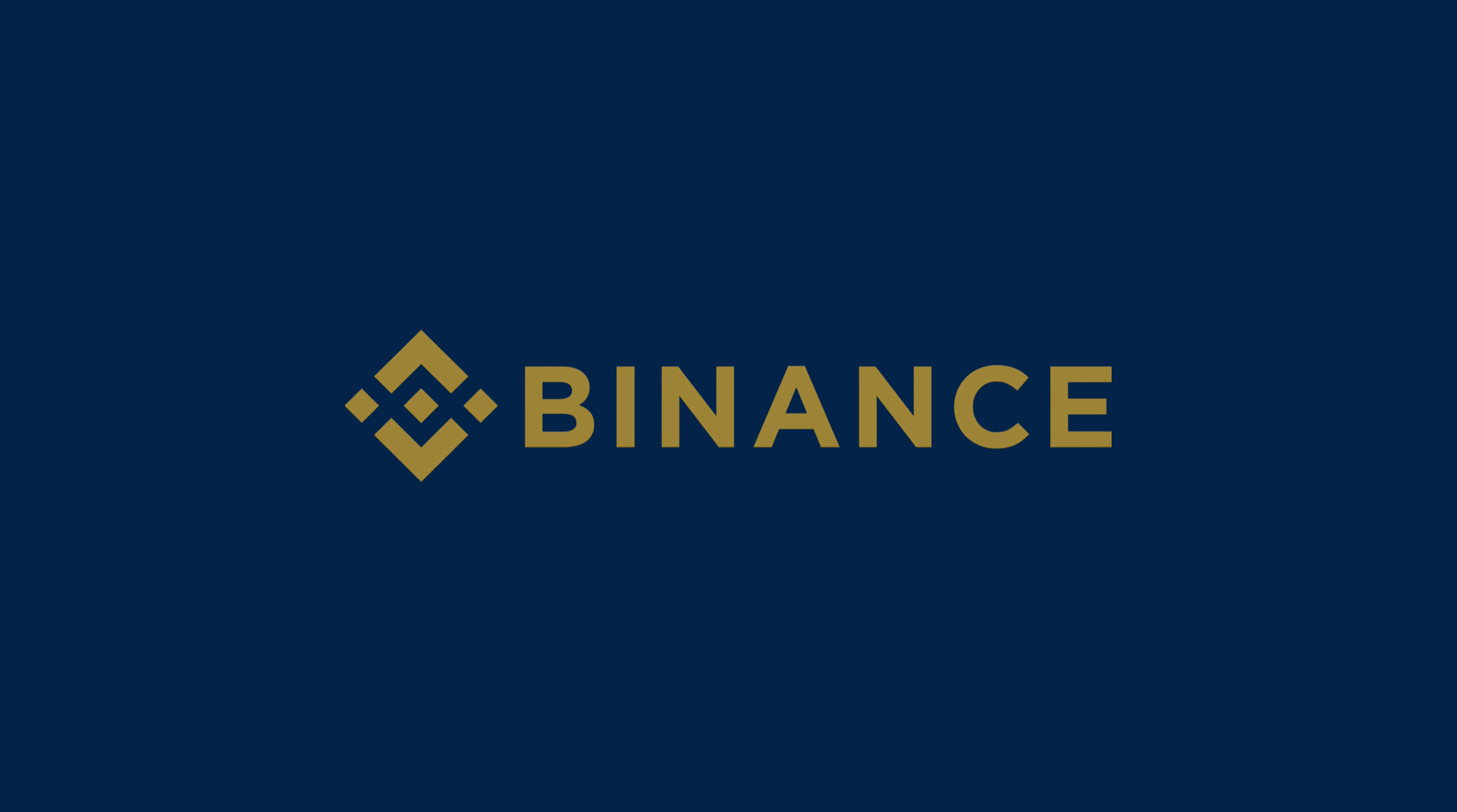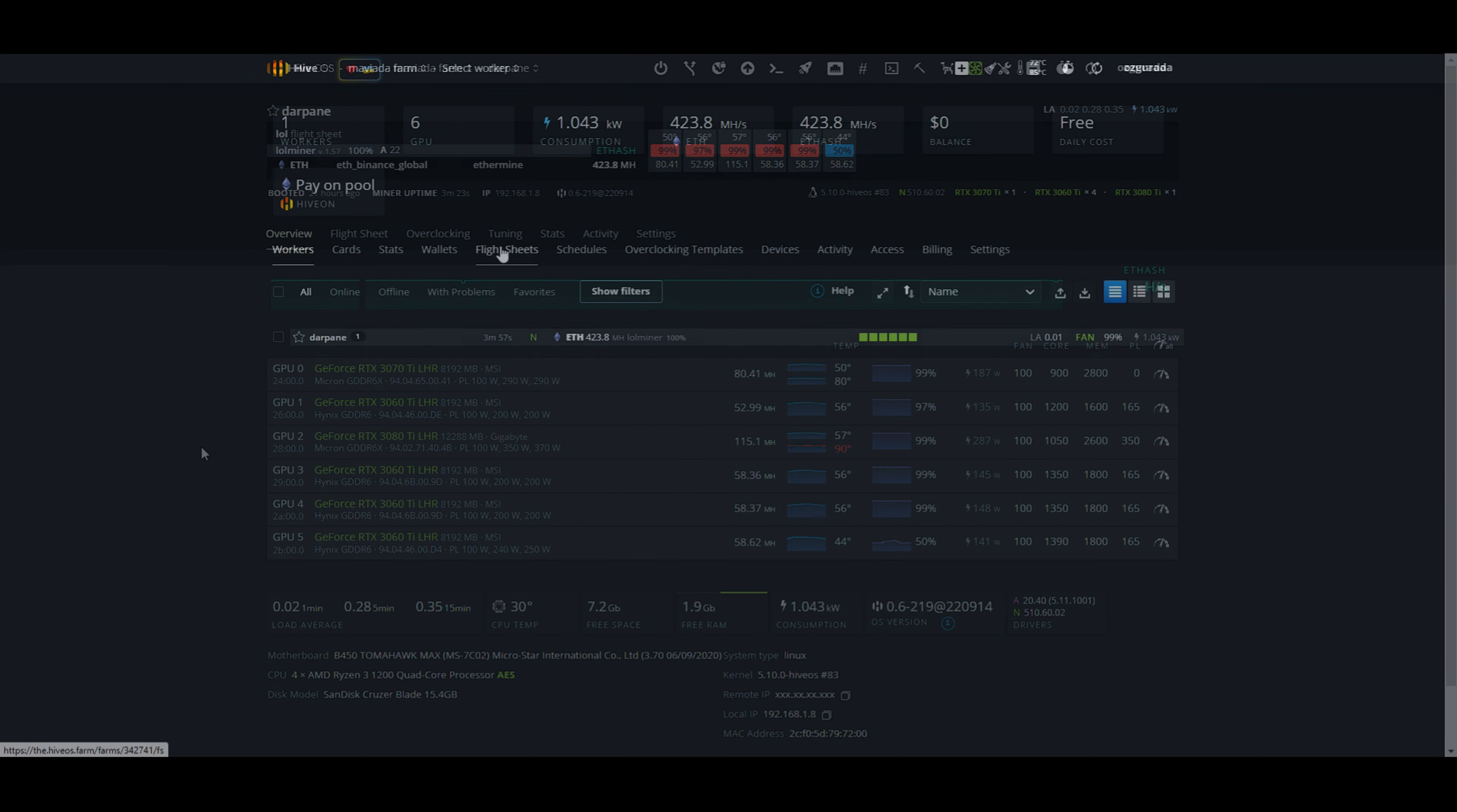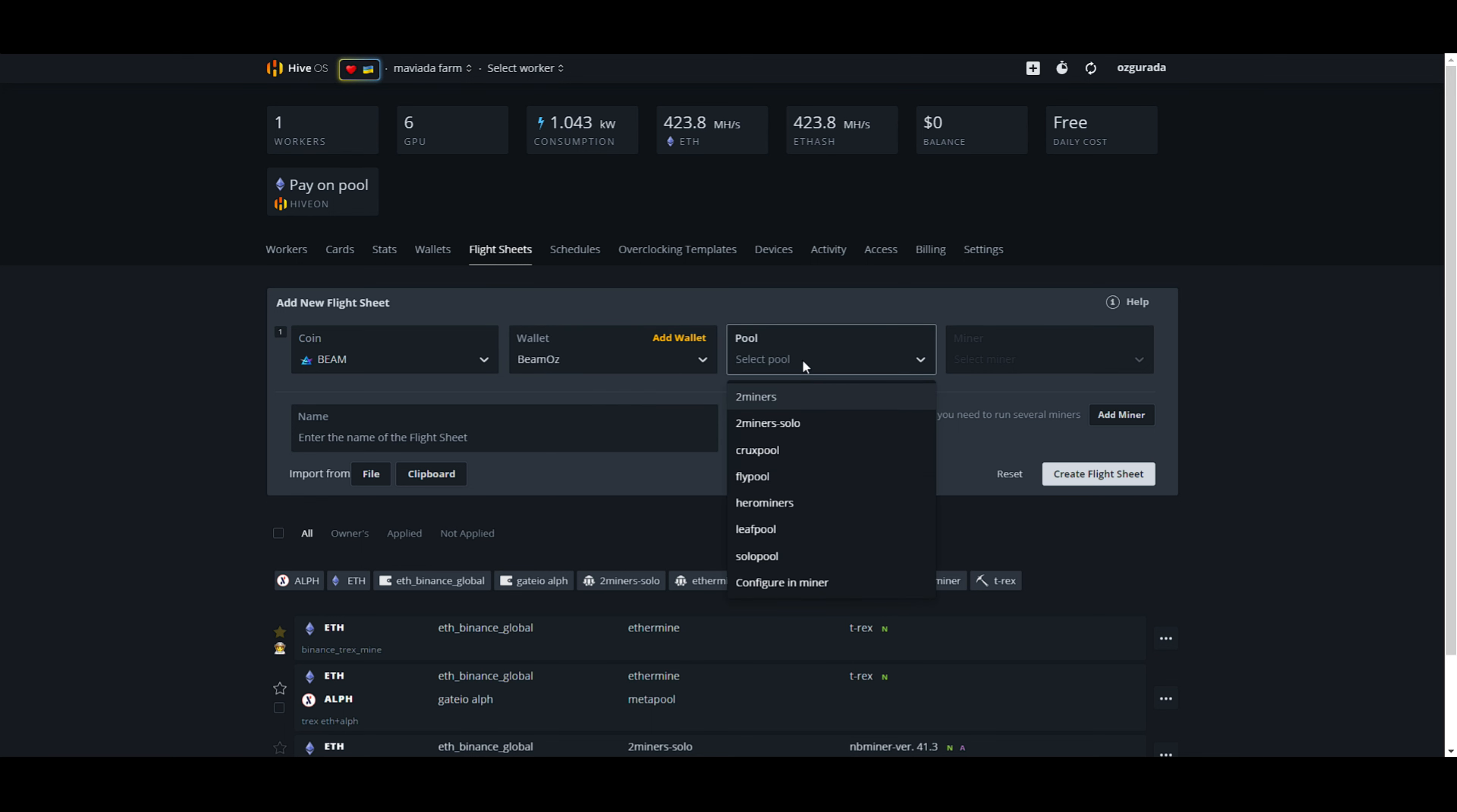Assuming you have your wallet ready, let's start. You need to go to the flight sheets page and create a flight sheet first. Select Beam for the coin. Select your Beam Wallet that you should have created in Hive OS. Now you need to select a pool.